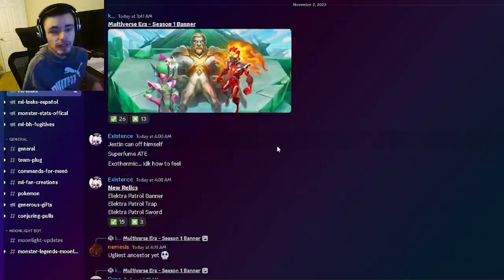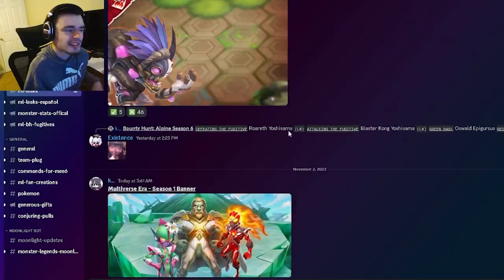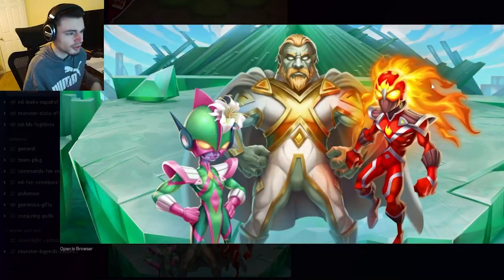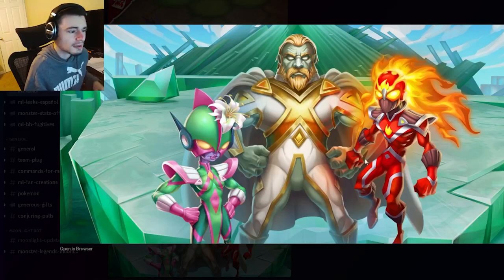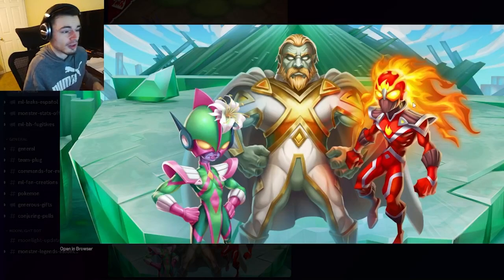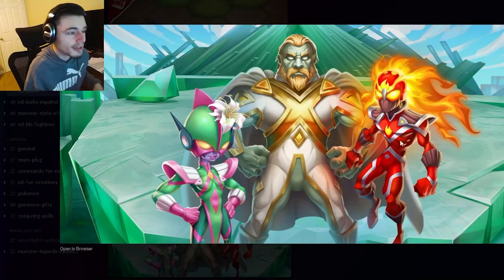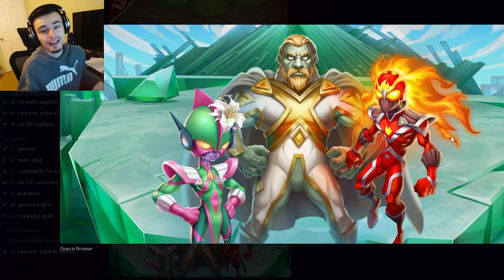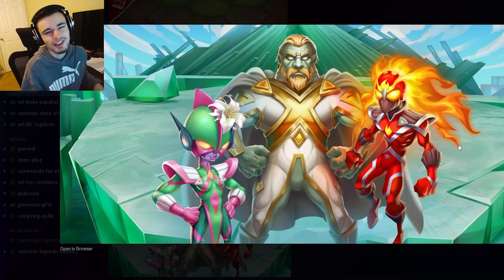That's pretty much all the info we have for the new multiversal era. A ton of new stuff, we got three new monsters right here and they all look pretty decent. The best one in my opinion is definitely the one on the right, he looks very very cool. Let me know down in the comments what you guys think of these designs and I'll see you in the next one. Leave a like, share and subscribe, goodbye.